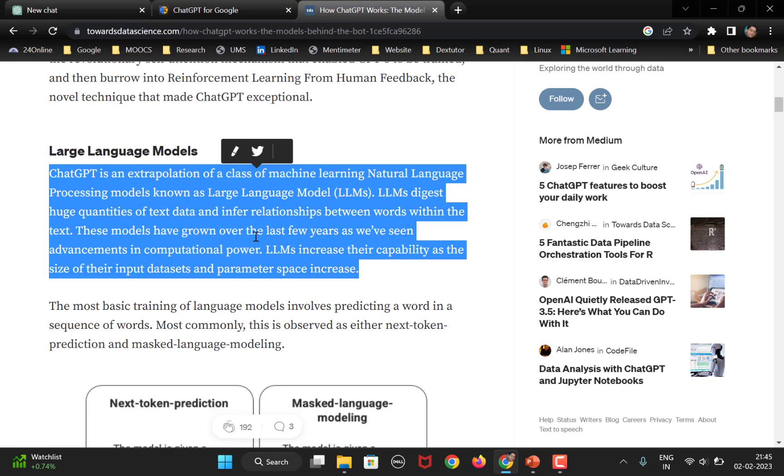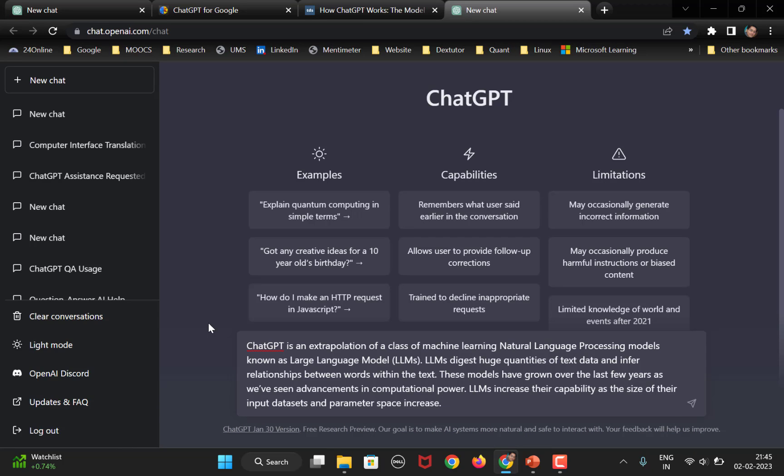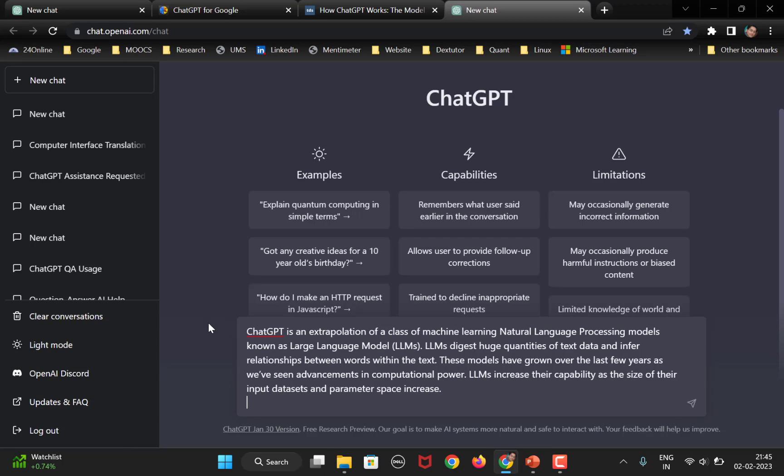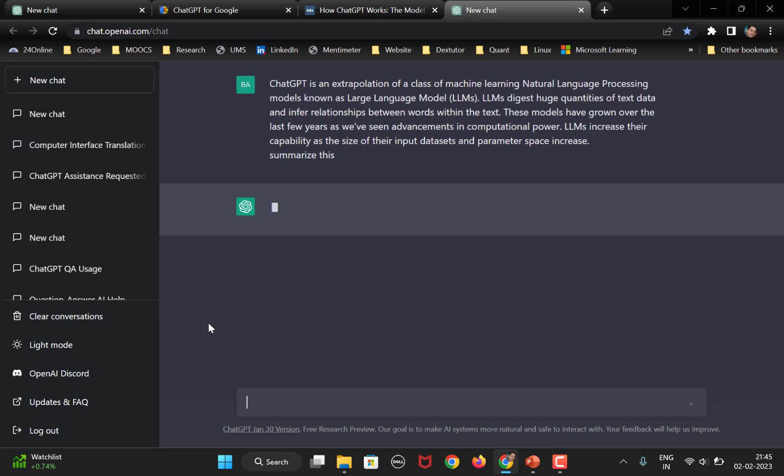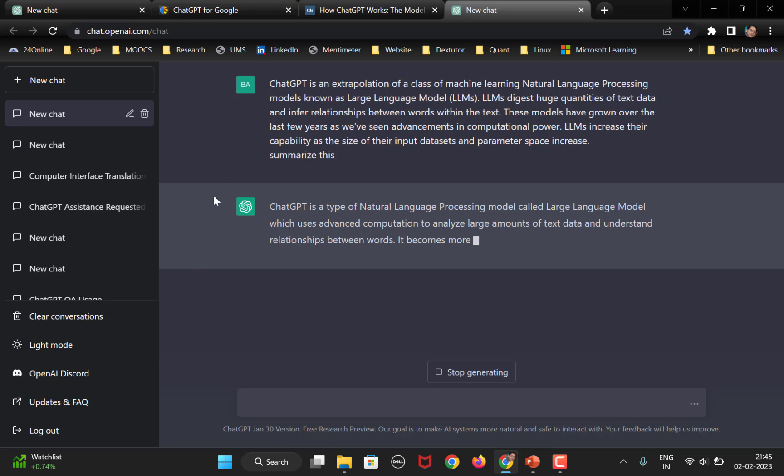So, what I have to do is, I have to select this, copy this, open ChatGPT or open AI, paste and then ask whatever I want. Let's suppose, I want it to summarize this. All right. So, it starts to summarize that particular paragraph here.